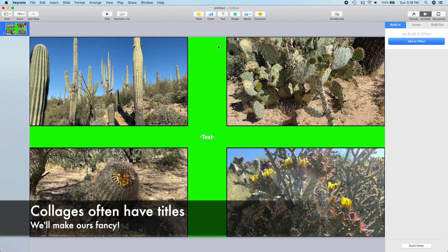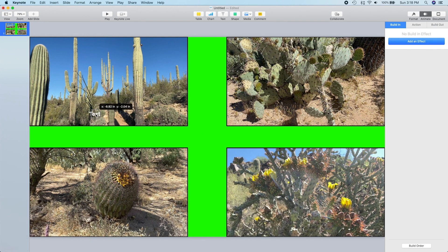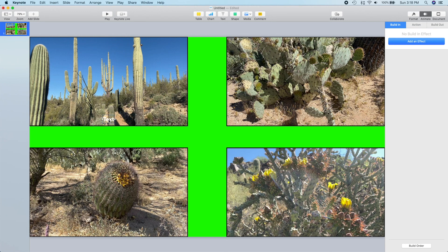Collages often have titles on each frame, and we'll make ours fancy with a black outline and transparent interior. Okay, our text is in position, now let's go ahead and type in our title.